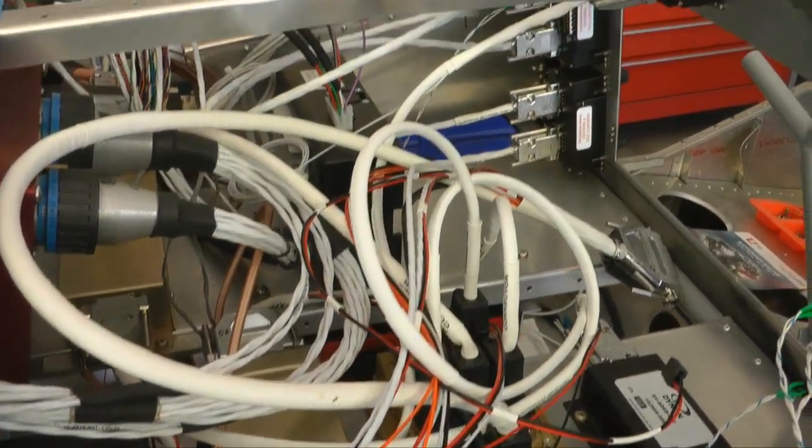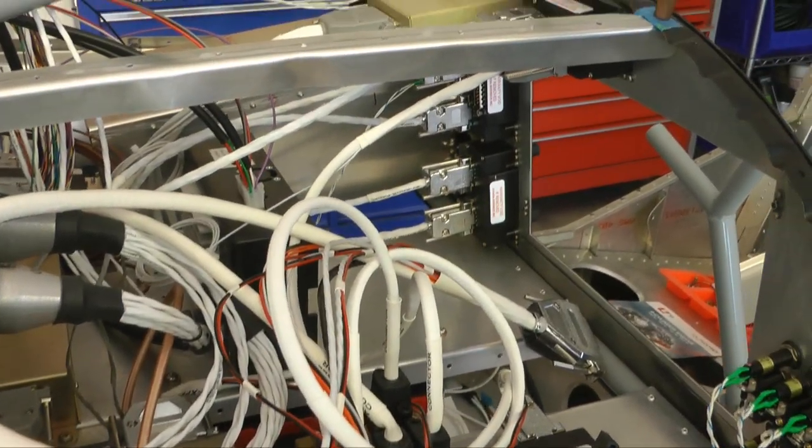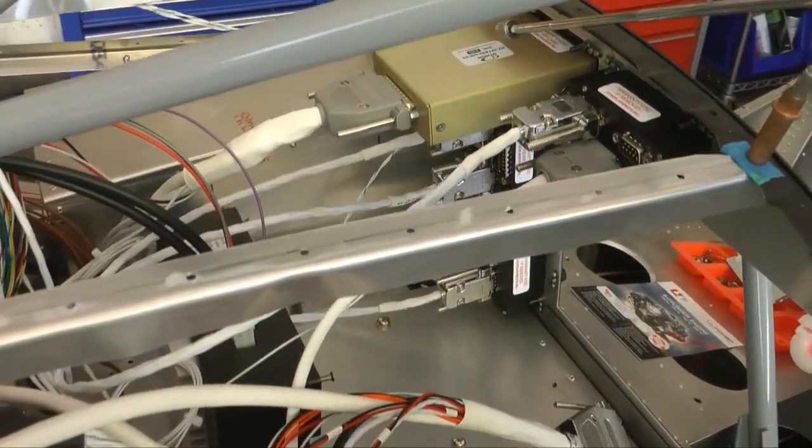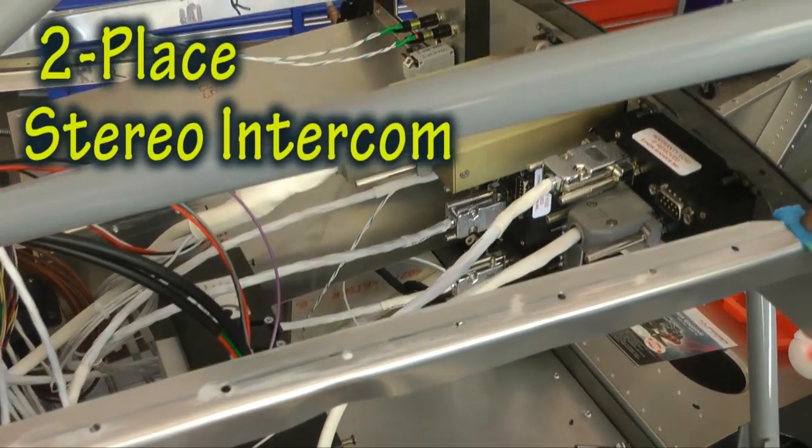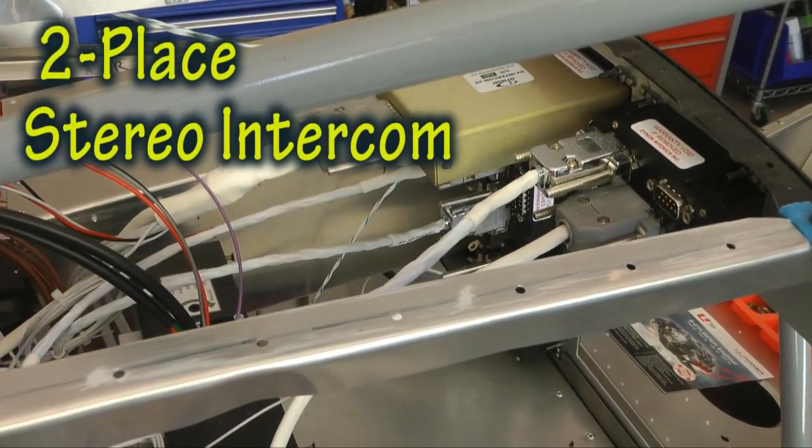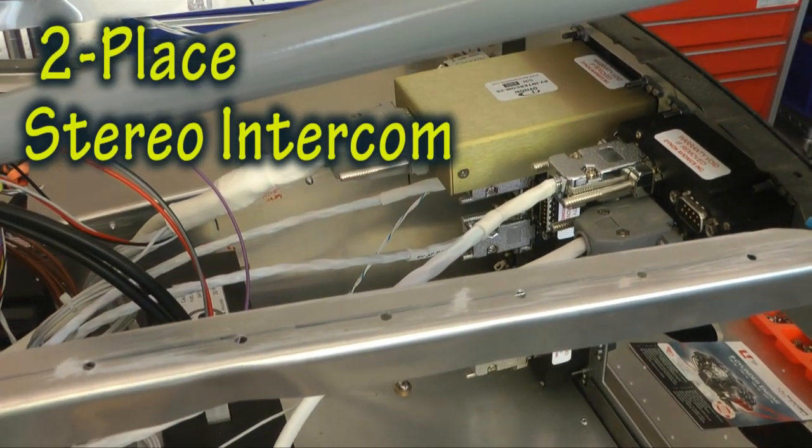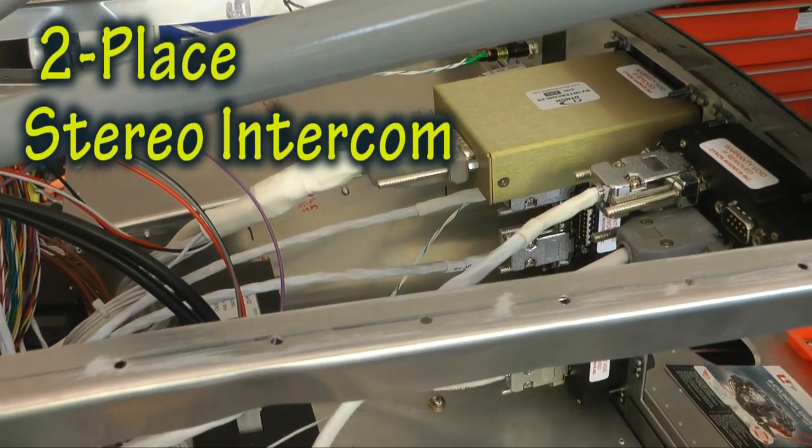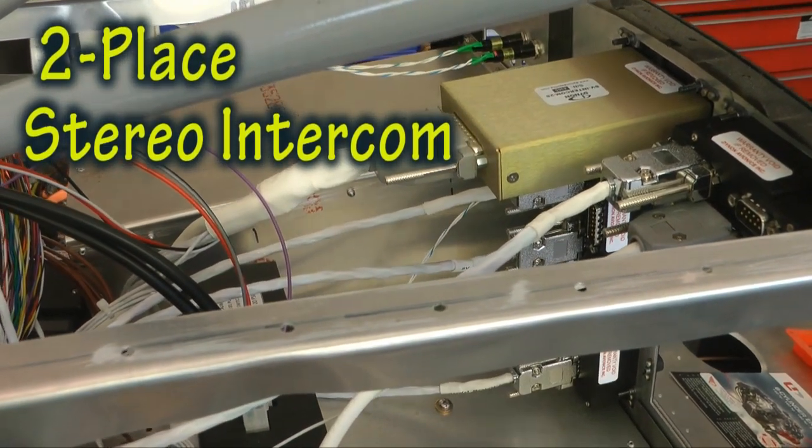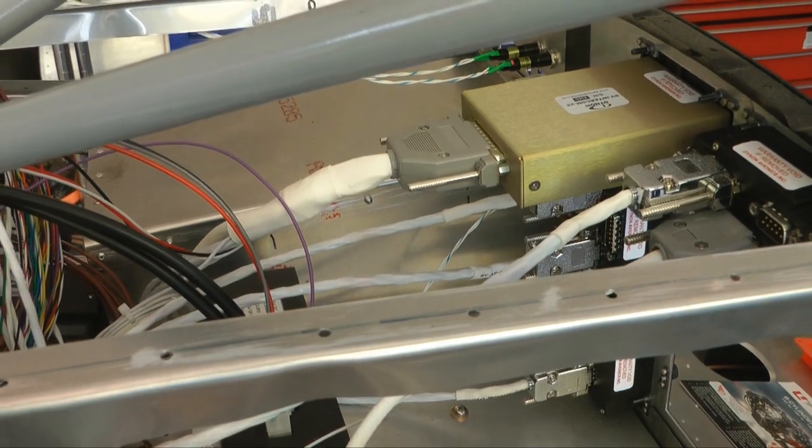Next to the radio, we got the com panel, the intercom panel, with a separate music input, so you can operate that.